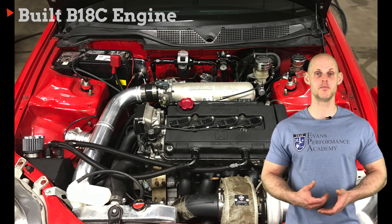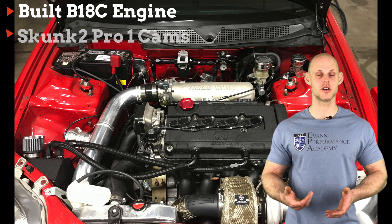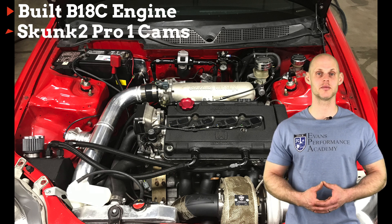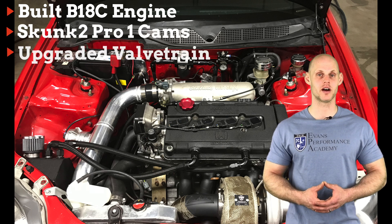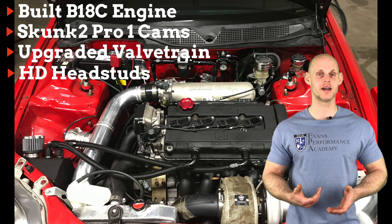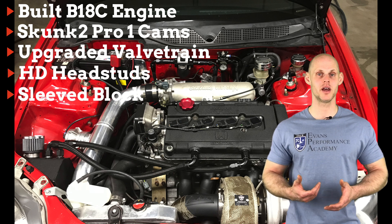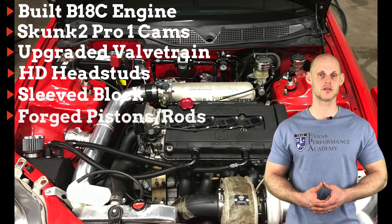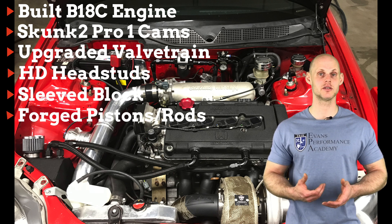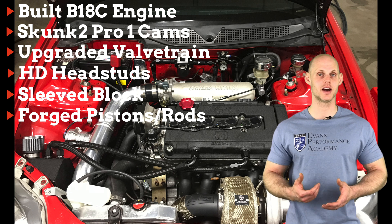It has a built B18C engine, it has Skunk 2 Pro 1 cams, upgraded valve train, it has upgraded heavy duty head studs, a sleeve bottom end, and forged pistons and rods, so the engine is built to handle high horsepower and high RPM.